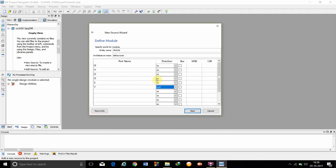Since it is 4x1 mux, there will be 2 select lines and 4 inputs. So, basically convert, make MSB as 1 and LSB as 0. This is a vector from 0 to 1. Since there will be select lines S0 and S1.